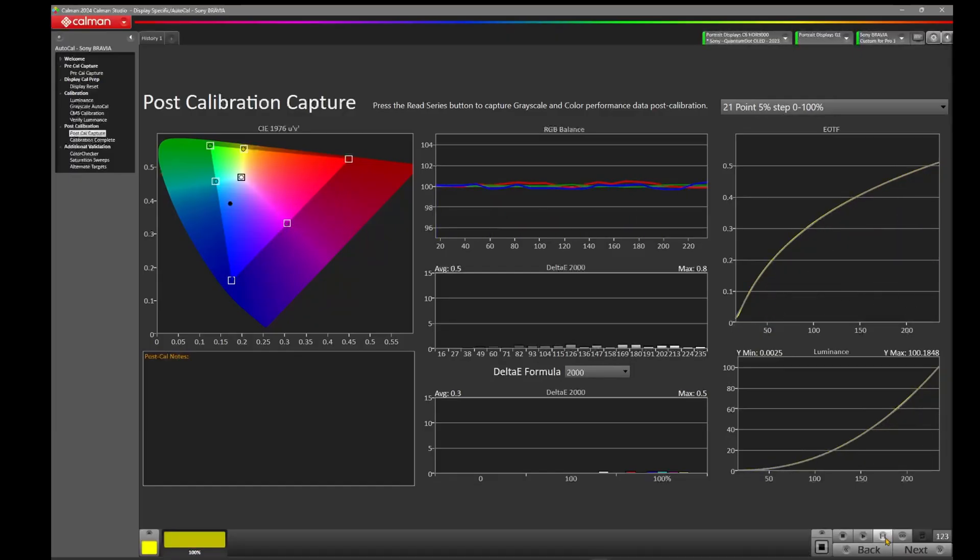Okay, our post-calibration capture is finished. As you'll notice, our EOTF is tracking very nicely. We've got an average delta E of 0.5 on the gray scale with a max of 0.8, and we've got our CIE diagram here where our primary and secondary colors are hitting their targets with our delta E chart having an average of 0.3 with a maximum of 0.5.